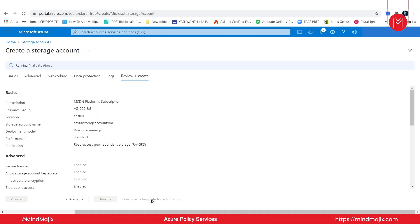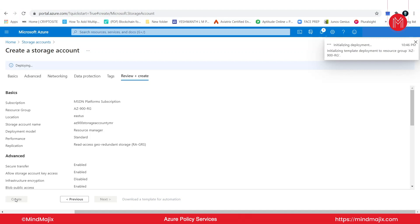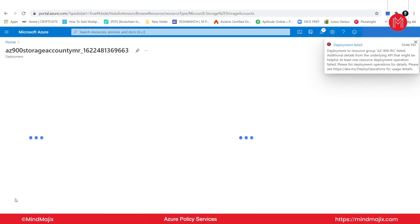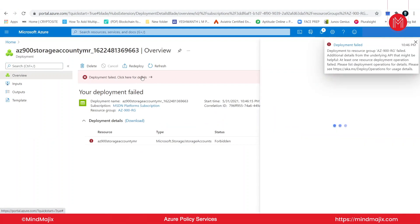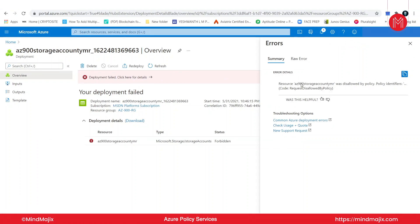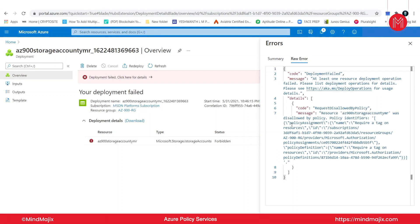Let us go ahead and click on review and create. Validation has passed. Click on create. Again the deployment failed — it should actually fail. The same thing: the storage account was disallowed by a policy. What is the policy? You need to give 'department' as a tag. So if you do not include that in your tag section, you are not going to be able to deploy that particular resource.